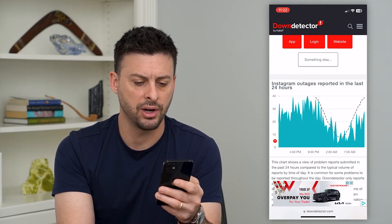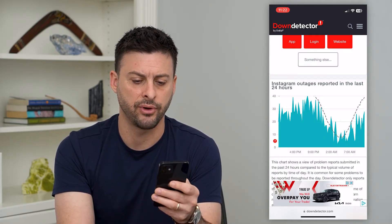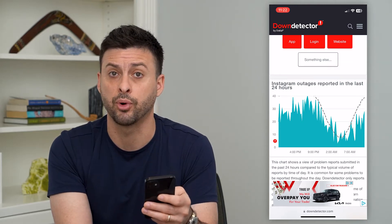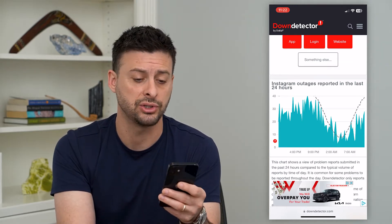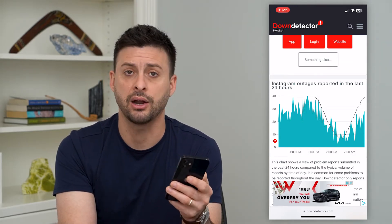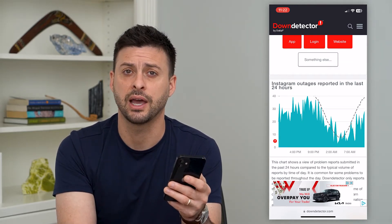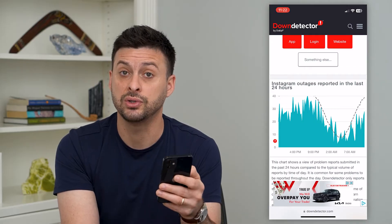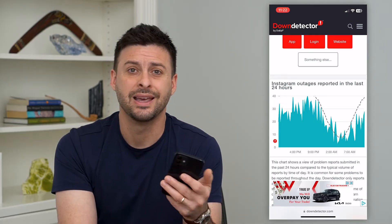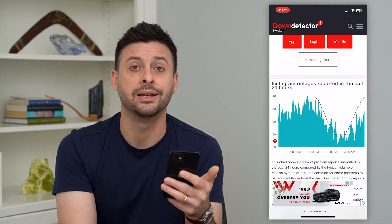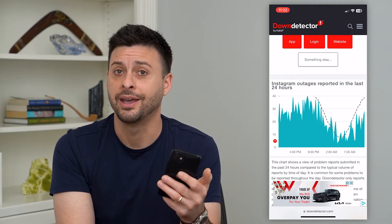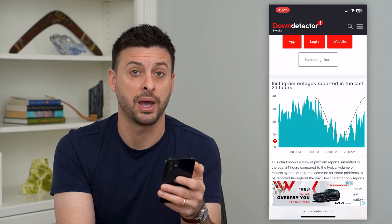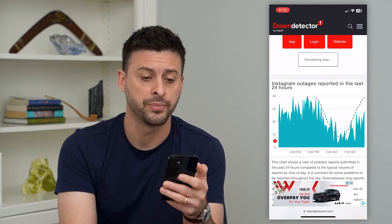But you can see here, there aren't a sudden spike in reported issues with outages and stuff like that, so that is not the case. If you do see a big spike, then you just have to wait until Instagram gets their servers back up and running.